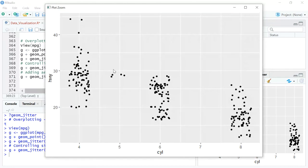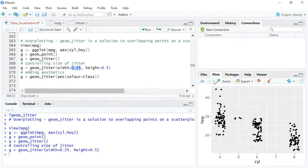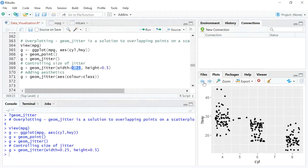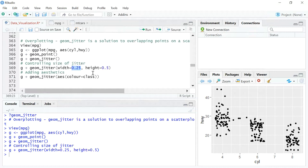If you just compare it with the previous jitter, you can see that if you don't give any value, it is slightly more spread out. But if you want it to be slightly strung together, then you can give a smaller value. Similarly, you can give a height. So width and height are two elements that you can give to control the spread of how the jitter happens.